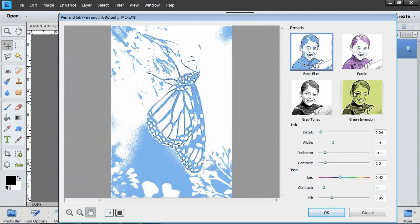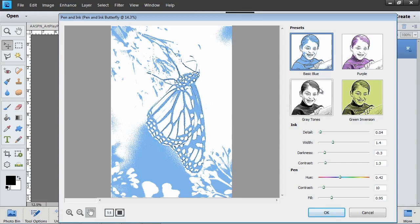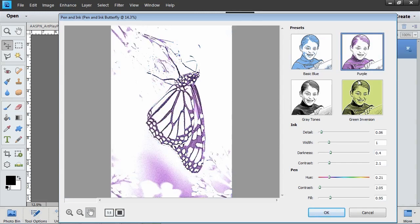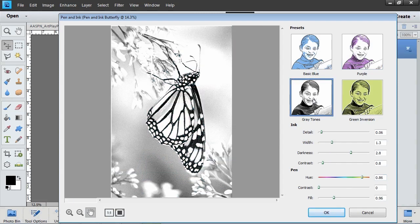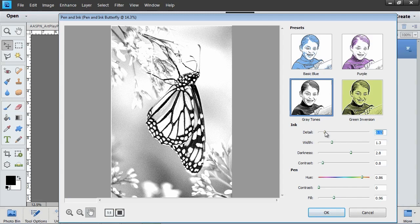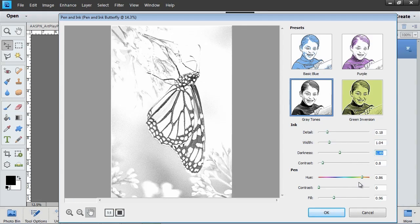Over on the right, click to choose one of the four effects presets. Each preset has a base color, but you can adjust the color with the hue slider. I'm going to click on the Gray Tones preset and then adjust the sliders to enhance the effect. The settings that you choose will vary depending on the amount of highlights and shadows and hard lines in your photo.